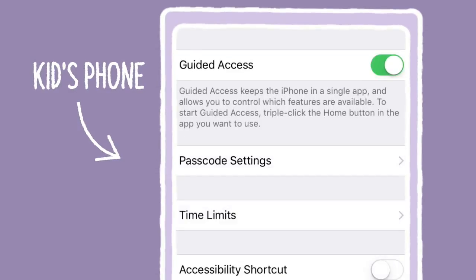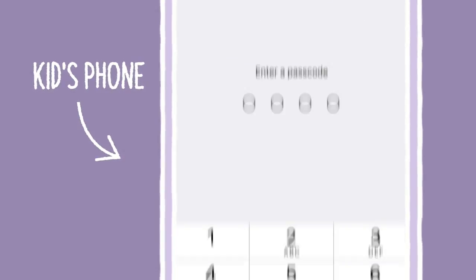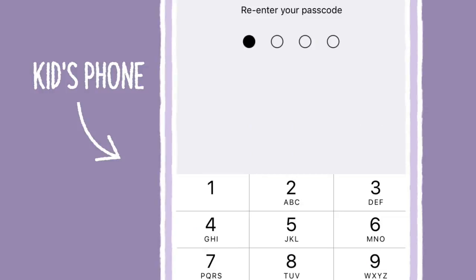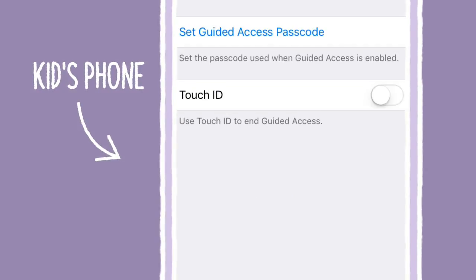Set a passcode or use Touch ID. If you're also using restrictions, you can use the same code.